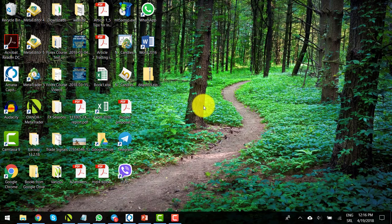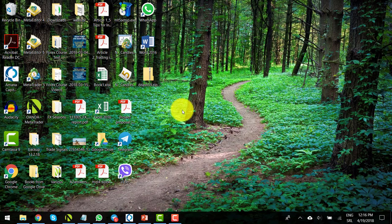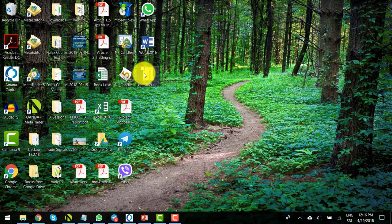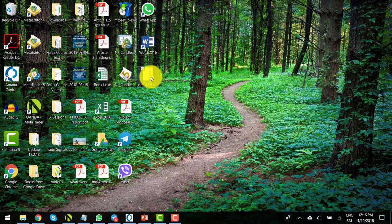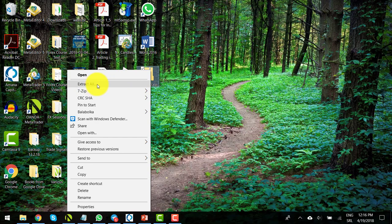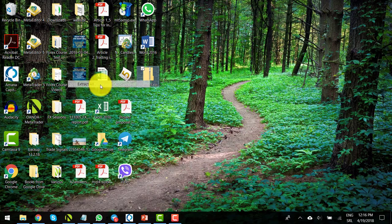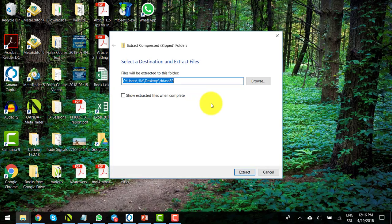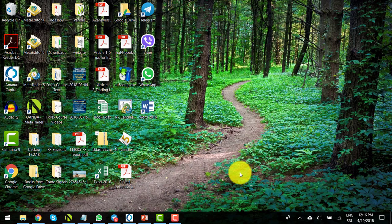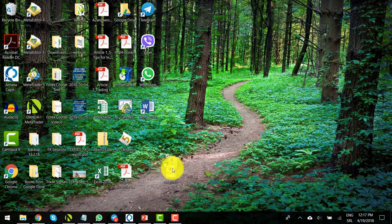The next thing you need to do is to unzip the file. Locate the file on your desktop, right click, and depending on the software you use, find the extract all option and click on extract. Alright, so here's our extracted indicator.